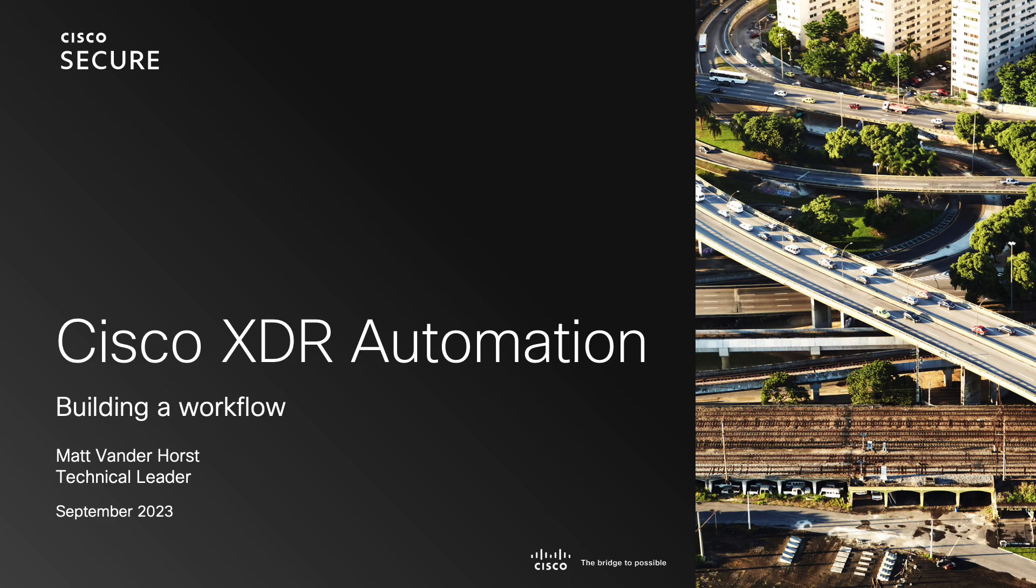Hello and welcome. My name is Matt Vanderhorst and I'm a technical leader in marketing engineering for Cisco XDR.